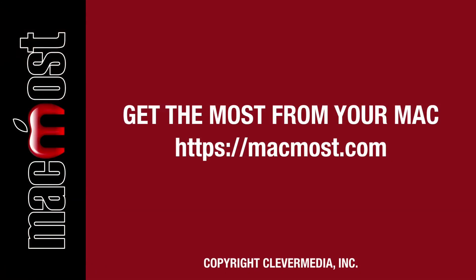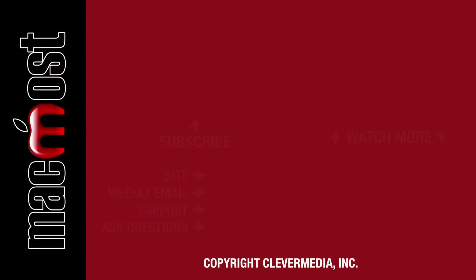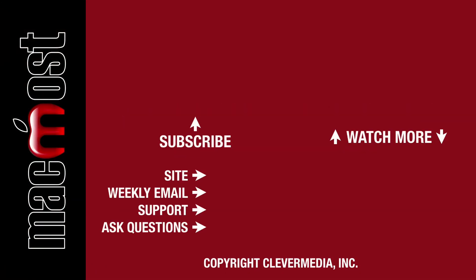I publish new tutorials every weekday. Hit the subscribe button so you don't miss out. Then hit the little bell icon to get notifications for each new tutorial.